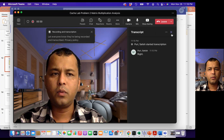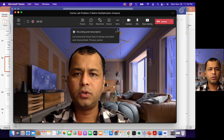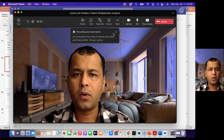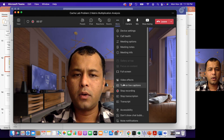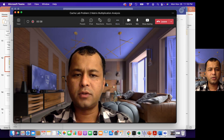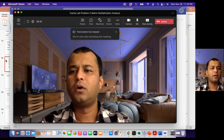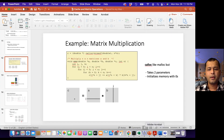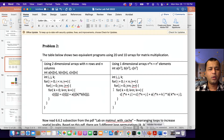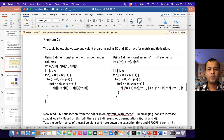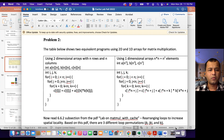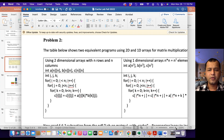Now we will discuss problem two. In problem two, you will be given a matrix multiplication program and you have to analyze the performance with respect to caching. As matrix multiplication is happening, A, B, C are the matrices, and here I show you how the matrix multiplication program is written. This is two-dimensional access — you are accessing matrices A, B, C using row number and column number, i.e., row index and column index.